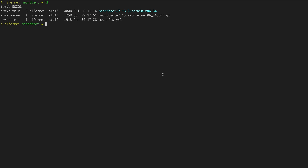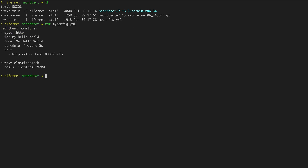Let's start by discussing what you can do to verify if your configuration for Heartbeat monitors is correct and consistent. To illustrate this, let's take a look at this configuration file called myconfig.yaml.